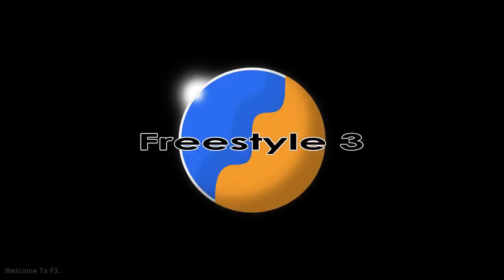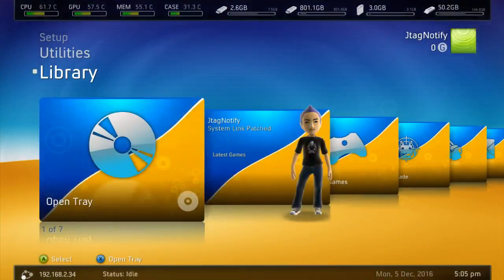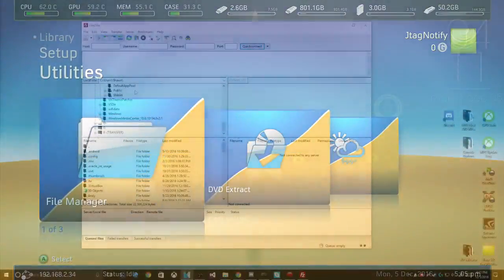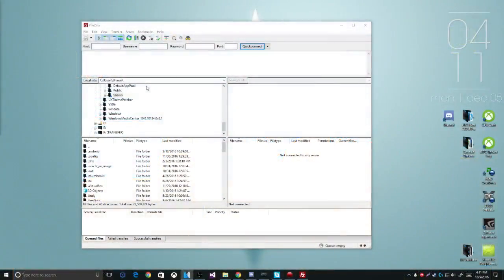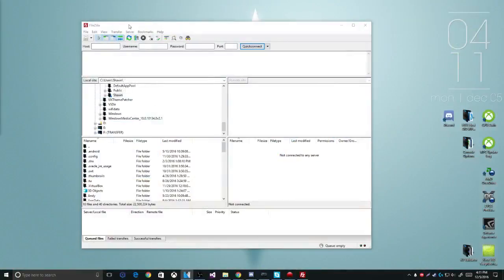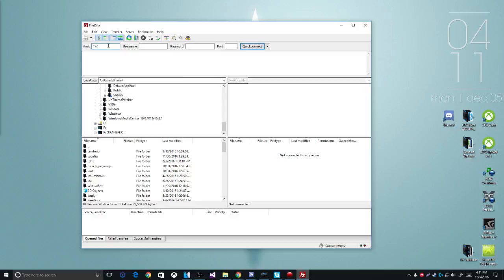All this is going to be used for is FTP purposes. So now to the PC. Once you're on the PC, what you want to do is have FileZilla open. This is where you will go ahead and connect to your console. You want to type in your IP address that's shown in